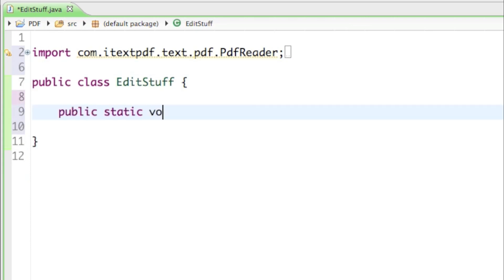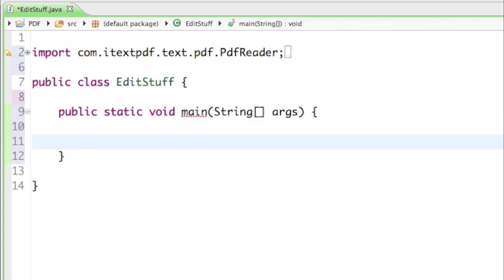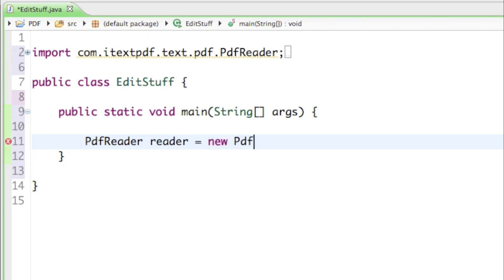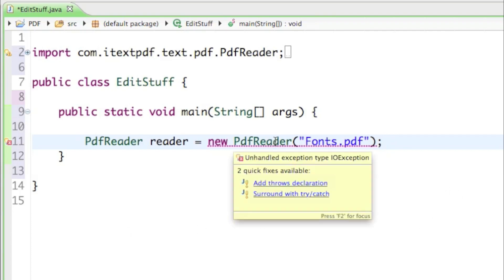Now that we have everything imported, let's create our main method: public static void main, String[] args. In there, we'll create our PdfReader: PdfReader reader = new PdfReader. There's a parameter asking for a String, which is the file name. From last time, I'll just choose the fonts.pdf file. Of course, if you want to choose the super awesome document, you can do that as well. This is going to throw an error,